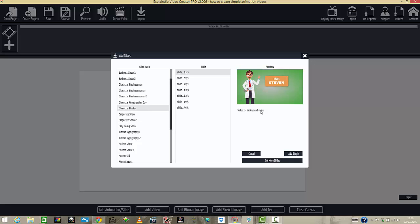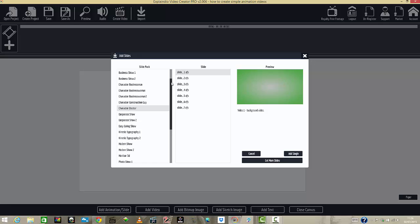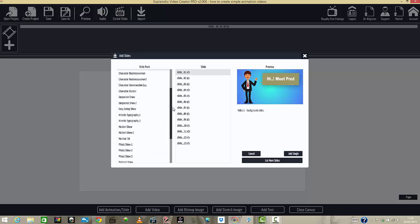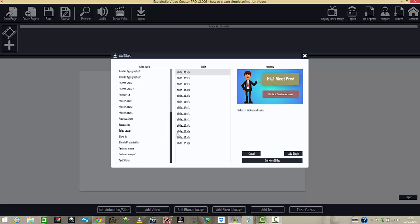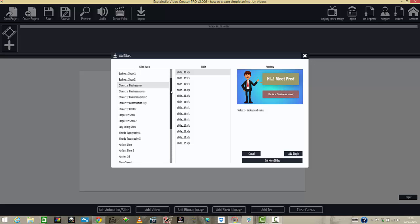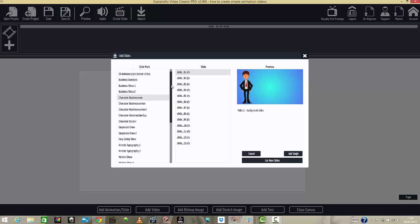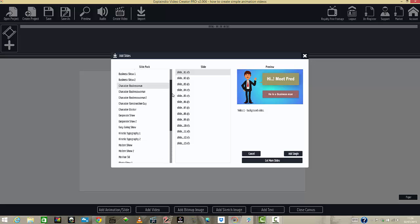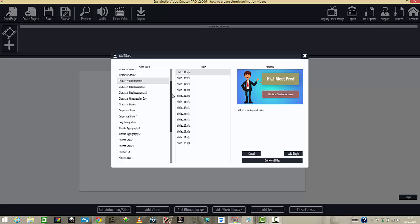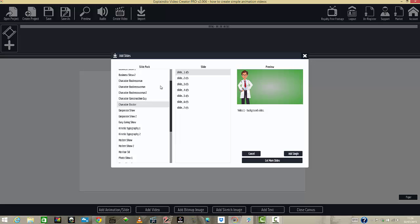All of these slides come with the software, so you've got a good handful to work with. You can see there are loads of them included, so you don't have to worry — it's got enough to start you off should you use this software. I'm going to go with a doctor scene here.